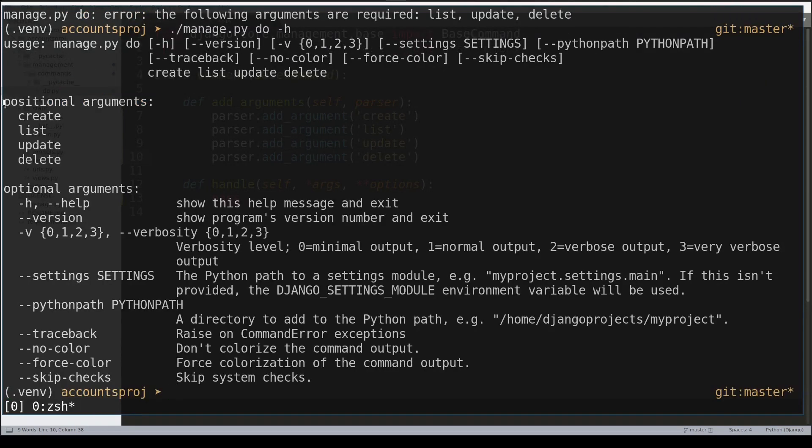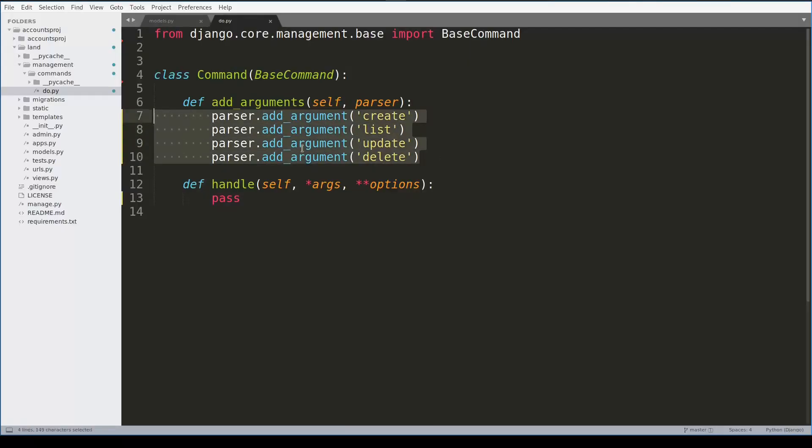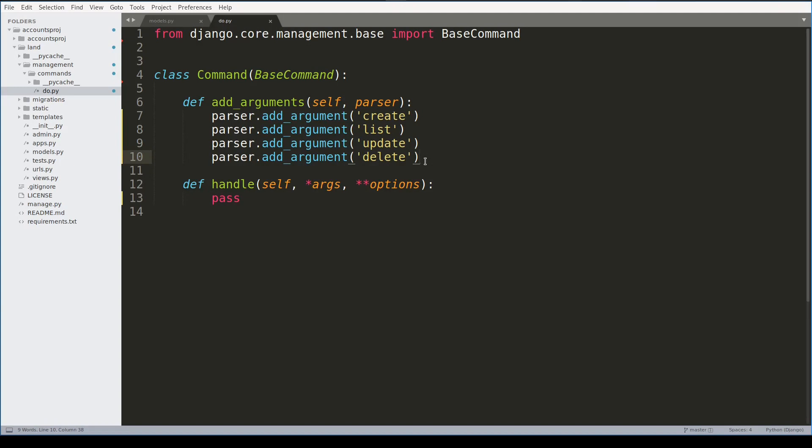The thing is that just by adding commands this way I did here, I created so-called positional arguments. Positional arguments are first of all mandatory, and they have a position, so Django expects me now to run the command like this.